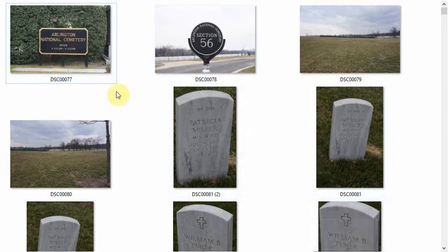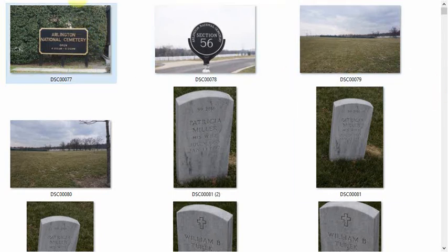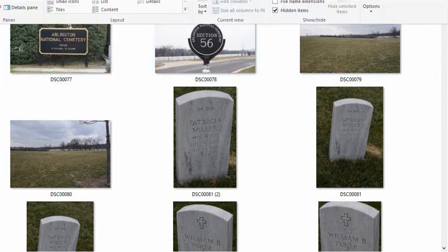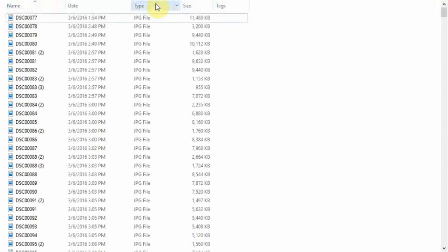Here are some photos of my trip to the Arlington National Cemetery. If you see the photos like this, the easiest thing to do is go up to the View button and select View Details. That way you see the tags.